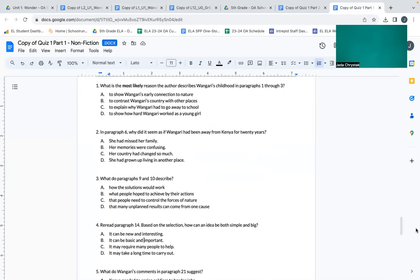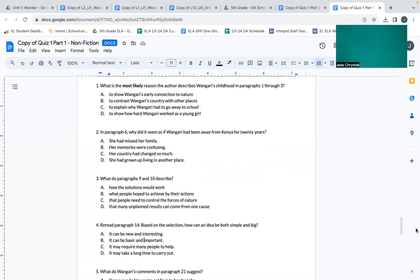Okay, now you can flip your page or your packets to the multiple choice section. Number one: What is the most likely reason the author describes Wangari's childhood in paragraphs one through three? A: to show Wangari's early connection to nature. B: to contrast Wangari's country with other places. C: to explain why Wangari had to go away to school. D: to show how hard Wangari worked as a young girl.